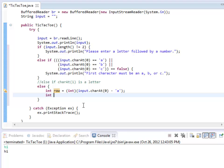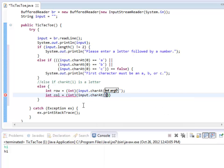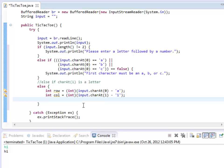Now I should do the column. And that's going to be input.charAt(1), minus the letter 1. I know it's weird to say the letter 1, but that's basically what a char is.